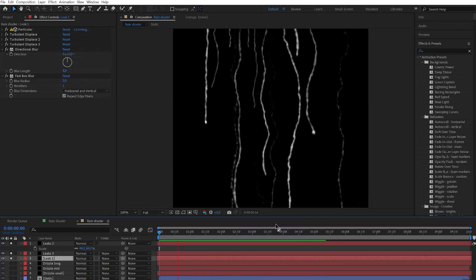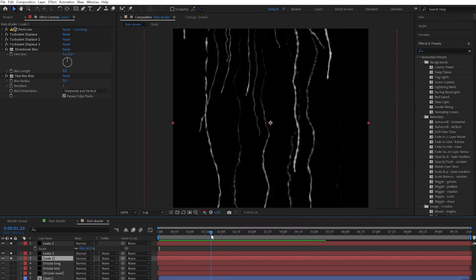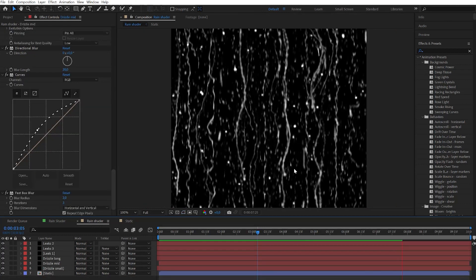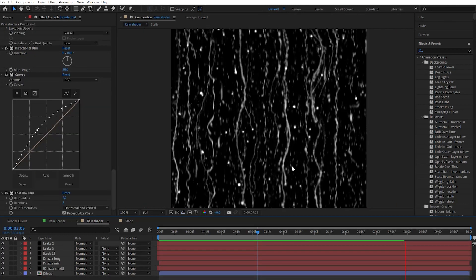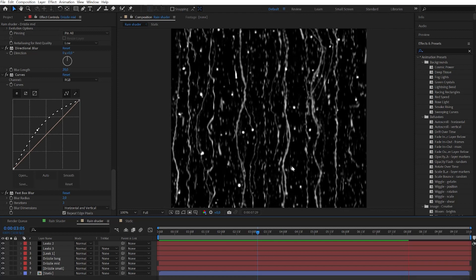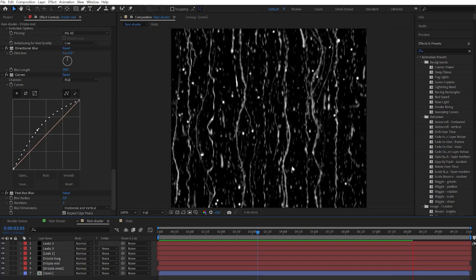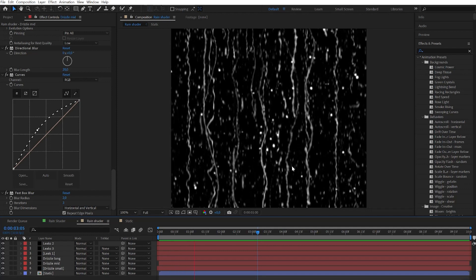Now you can unsolo all the layers and make final adjustments. As you can see here off the screen I added only the curves effect. And on the alpha channel I increased the overall brightness. That's it.